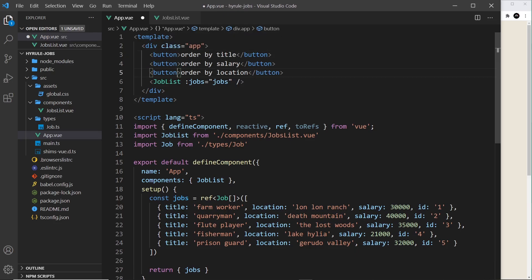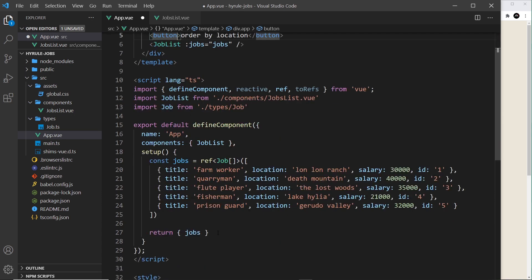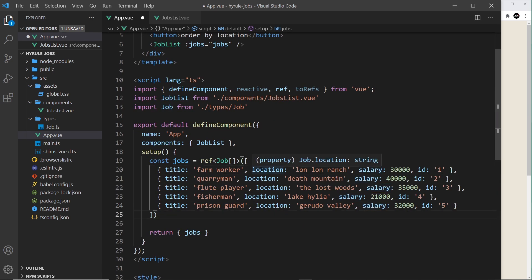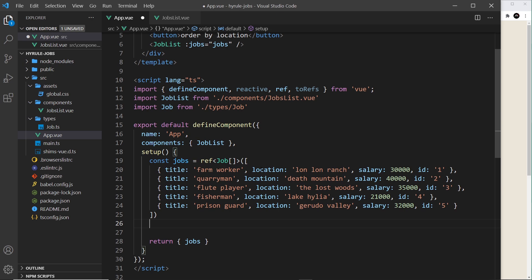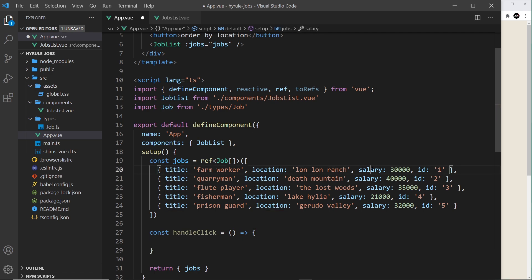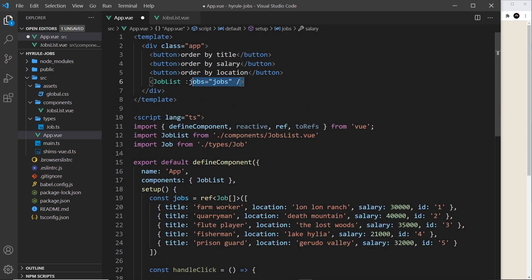We need to attach a click event to each one of these buttons, which is going to fire a function to change the order term — either title, location, or salary. So let's first create this function. Down inside setup, I'm going to say const handleClick is equal to a function, and inside that function we're going to update a bit of state to keep hold of an order term.